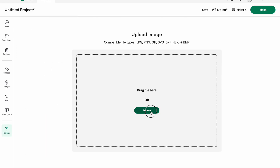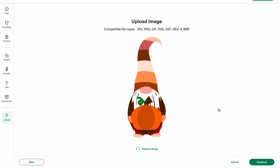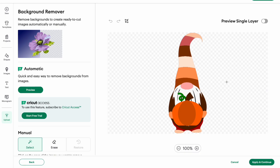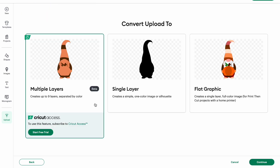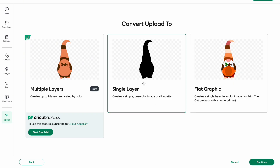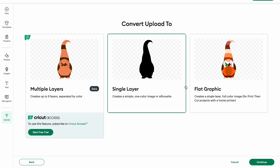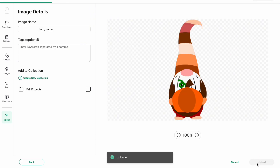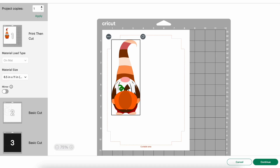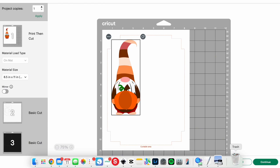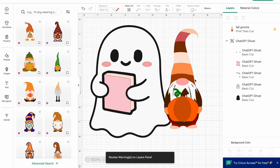Now let me show you if I uploaded a PNG — here's a PNG of a fall gnome that I made. I hit Continue and it's going to say Remove Background. They do have an automatic background remover but that's paid, or you can manually remove. He doesn't have a background so we don't need to remove anything. Now it gives you three options: multiple layers which is Cricut Access; single layer which makes it an SVG but it's just a black outline shadow; and flat graphic, which is what we want — it's a full color image for print and cut projects. I'd hit Upload, and now here's my gnome labeled as print and cut. When you go to hit Make, instead of different layers, it's just one layer. I don't love their convert to layers option because it just doesn't work that well.